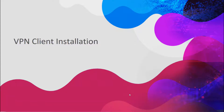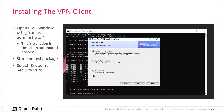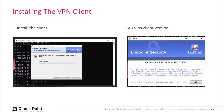Now we look at the VPN client installation. In my example, I install the client on a virtual machine running on my laptop. It's important that you select Endpoint Security VPN as functionality. You can see the installation proceeding, and once it is installed, the early availability build that I was using here is this one.